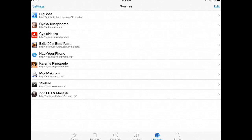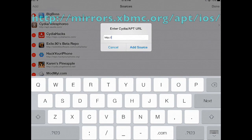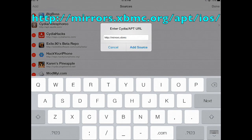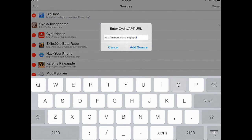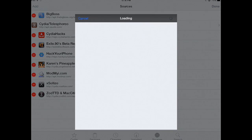Go into the Sources tab and add a new source by tapping Edit, then Add. Type the URL you see on screen. Then tap Add Source.